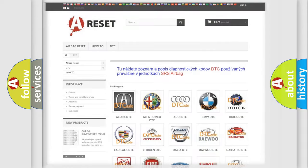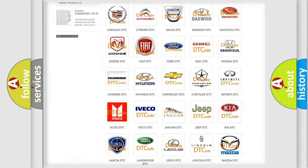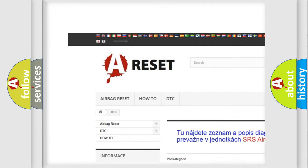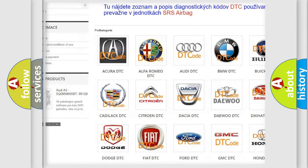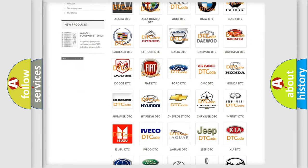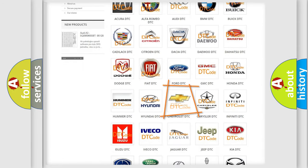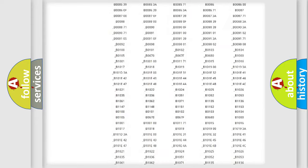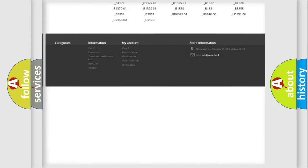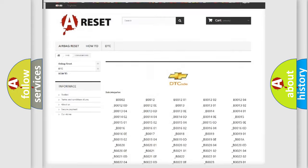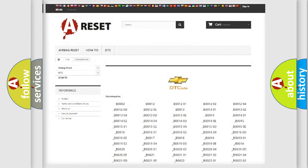Our website airbagreset.sk produces useful videos for you. You do not have to go through the OBD2 protocol anymore to know how to troubleshoot any car breakdown. You will find all the diagnostic codes that can be diagnosed in Chevrolet vehicles.